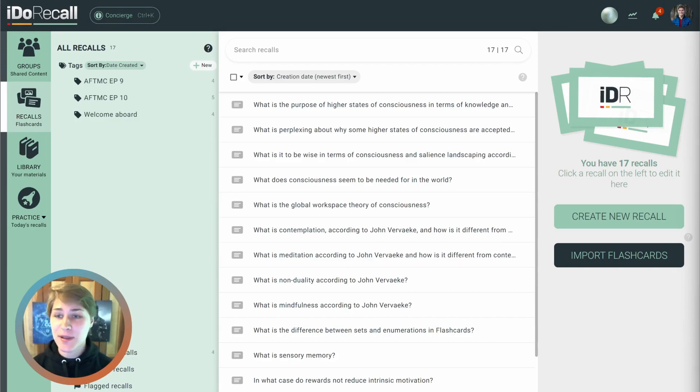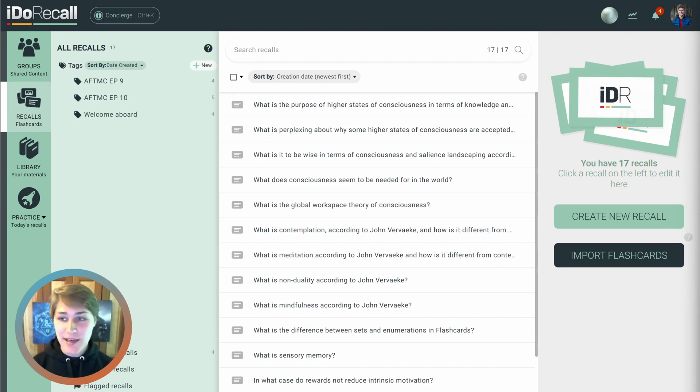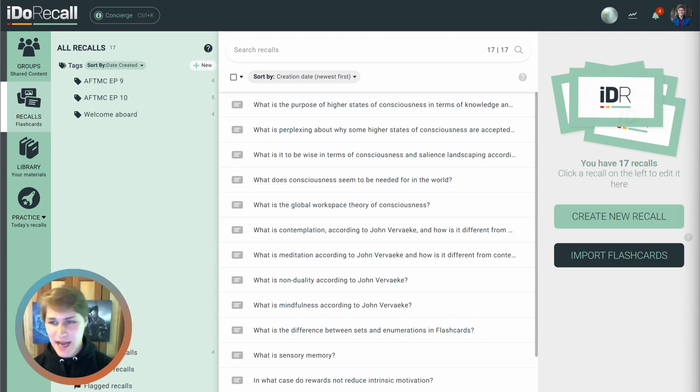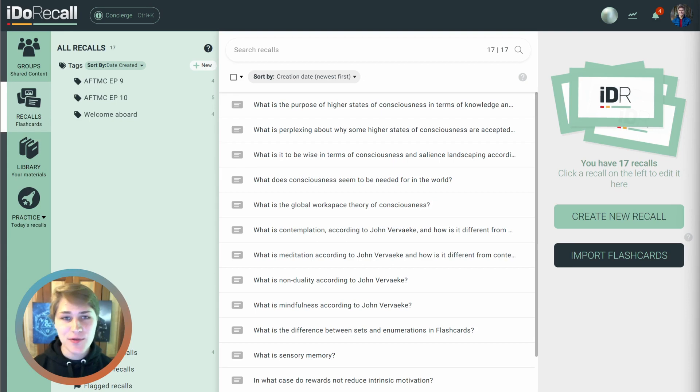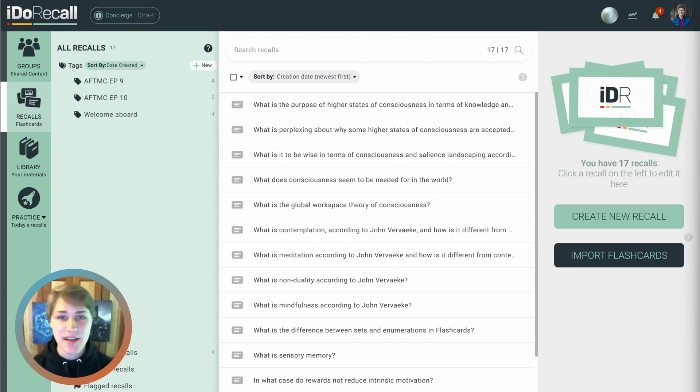In case you're unfamiliar, IDO Recall's redaction recalls feature allows you to mask portions of text and images inside of your recalls. So you can challenge yourself during memory retrieval to recall what's hidden beneath the masked portions.